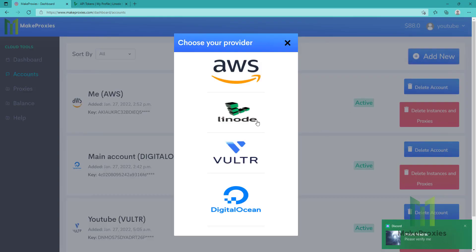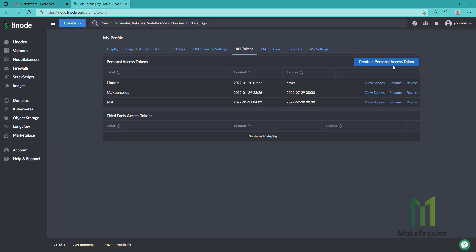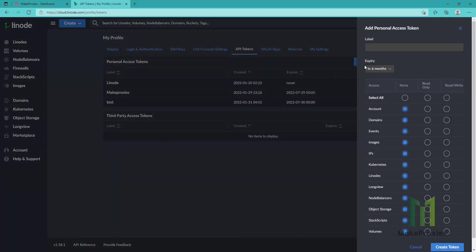Then after this you need to choose the provider — in this case it's this one. Then we need to follow the instructions. As you can see, you need to click the link to get your token. We will generate it.